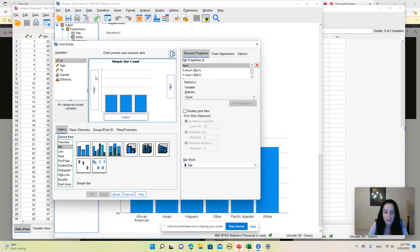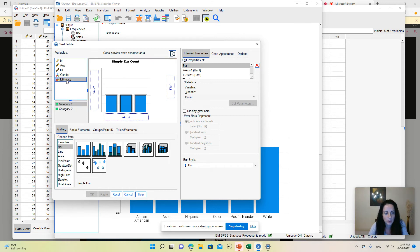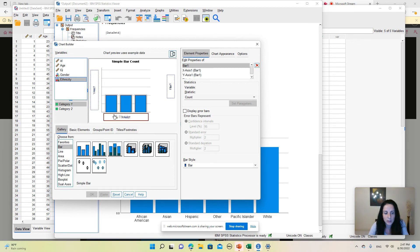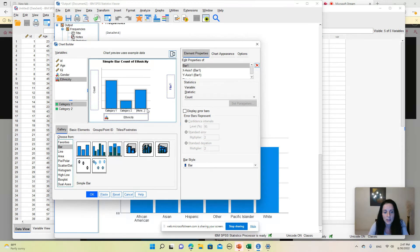This area gives you a preview of what the bar chart would look like. From the list of variables you should select the variable that you want to use for this chart. I'm going to select ethnicity and drag it onto the x-axis. So here you can get an idea of what the bar chart would look like. It's not the entire graph but just a preview, just the first columns.